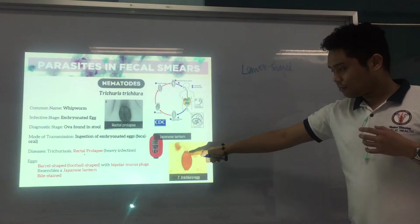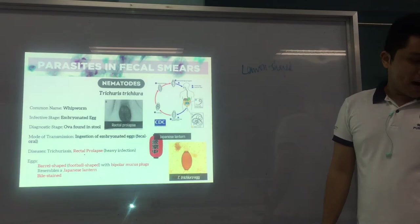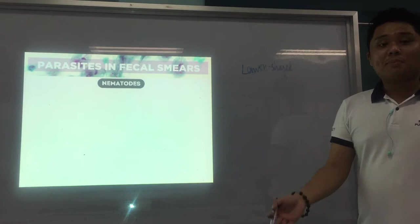So again: football-shaped egg with bipolar mucus plugs for Trichuris trichiura. Now the next parasite is one I introduced in the virtual microscope activity — this is Capillaria philippinensis.